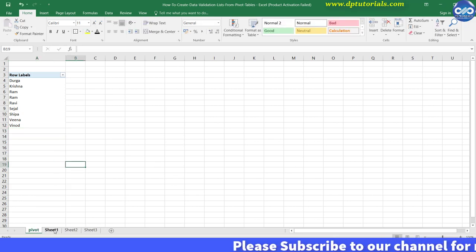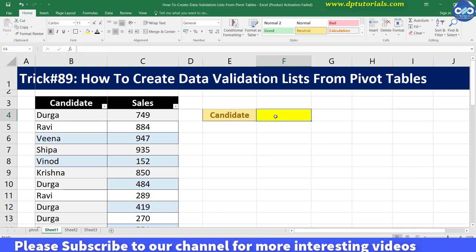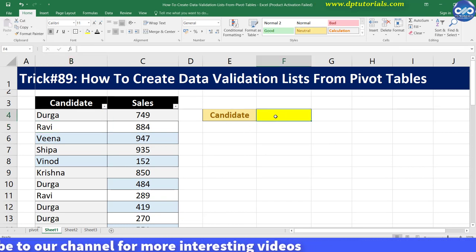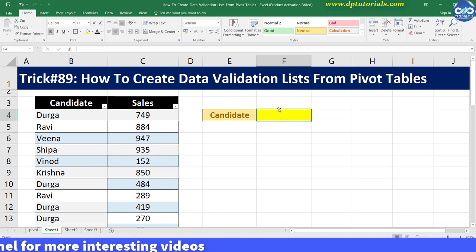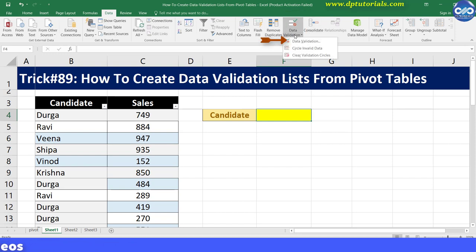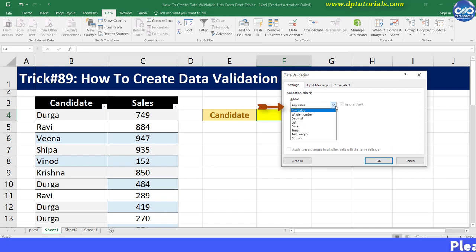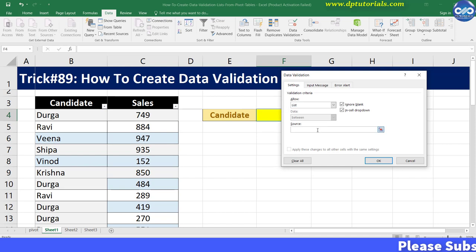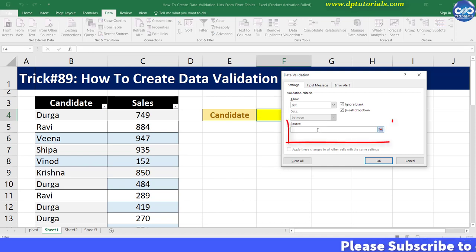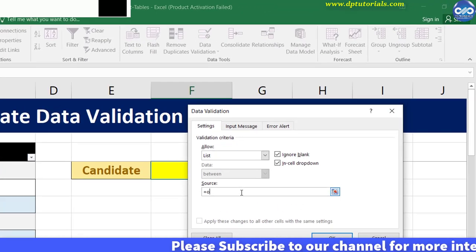Now go to cell F4 in Sheet 1 where you want to have the drop down list and let us create the drop down. Go to the Data tab, under the Data Tools group, click the Data Validation tool button. This will open up the Data Validation dialog box. From the Allow drop down, select List, and in the source input field, put this formula: equal to OFFSET, open bracket.